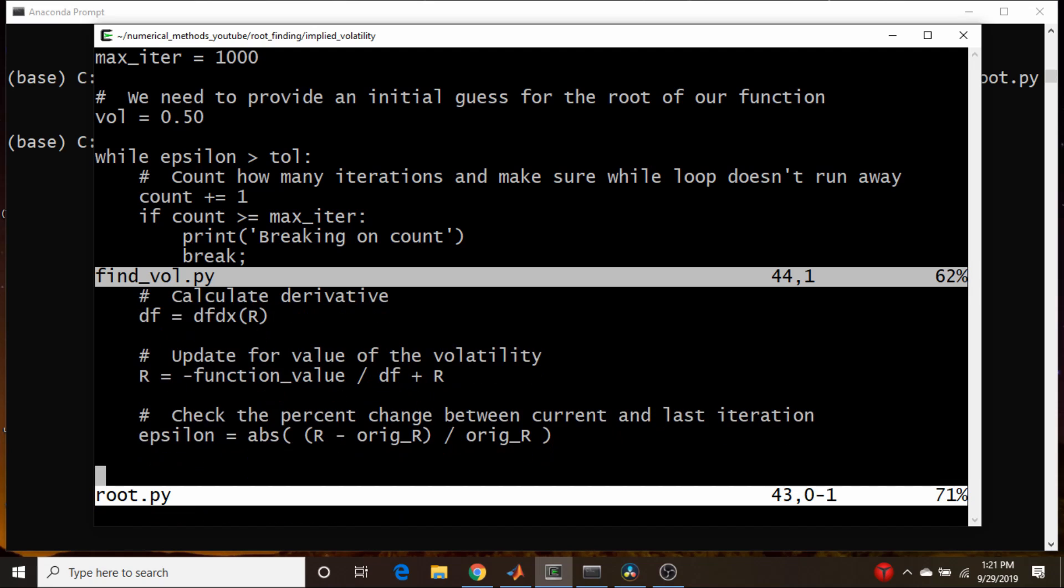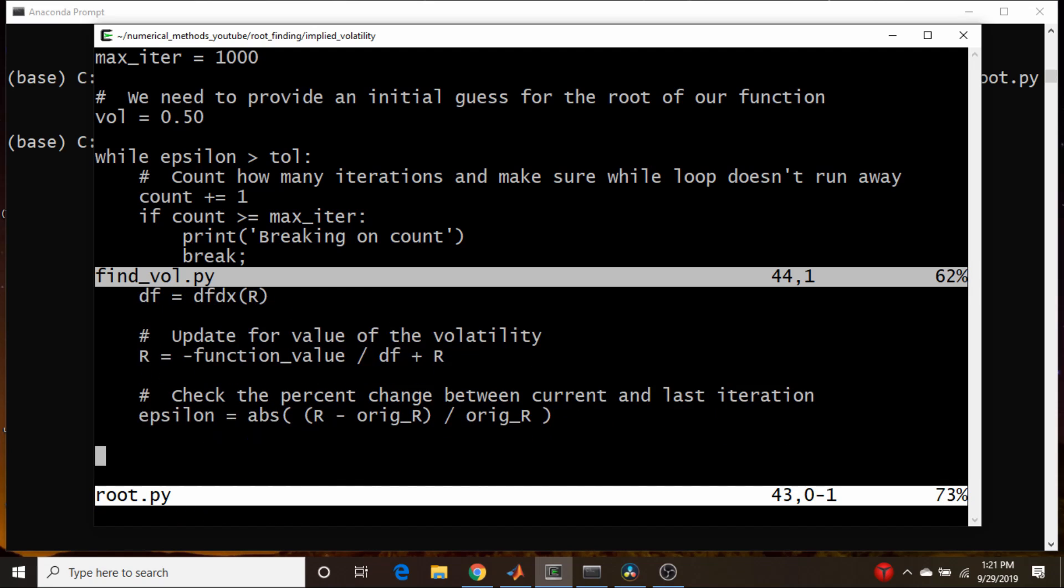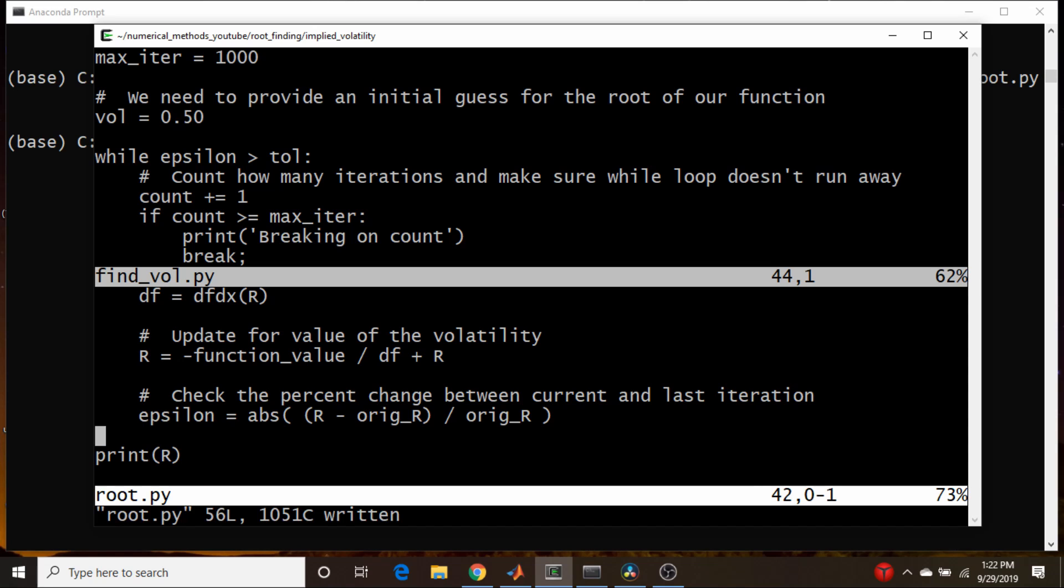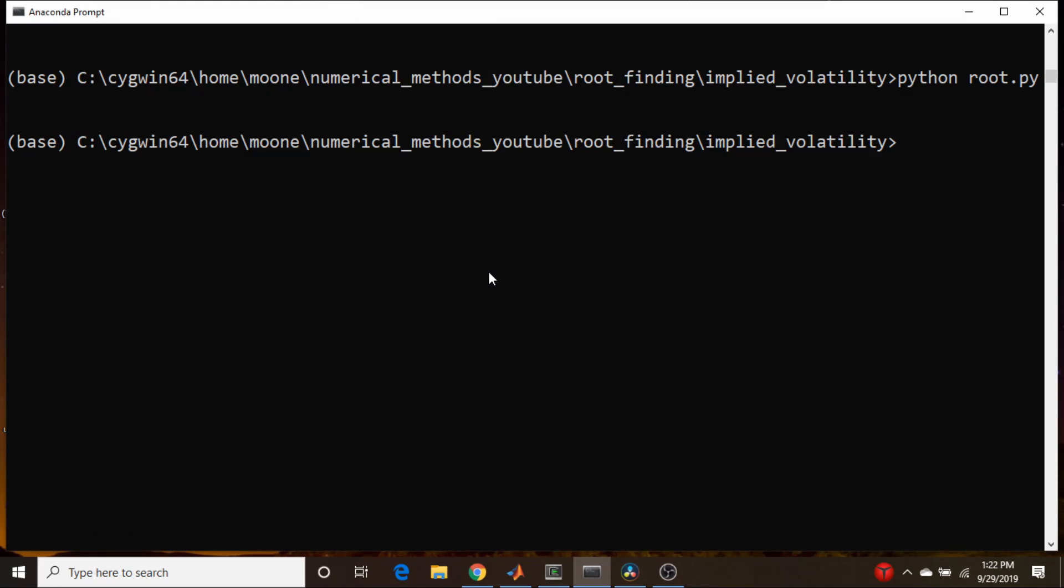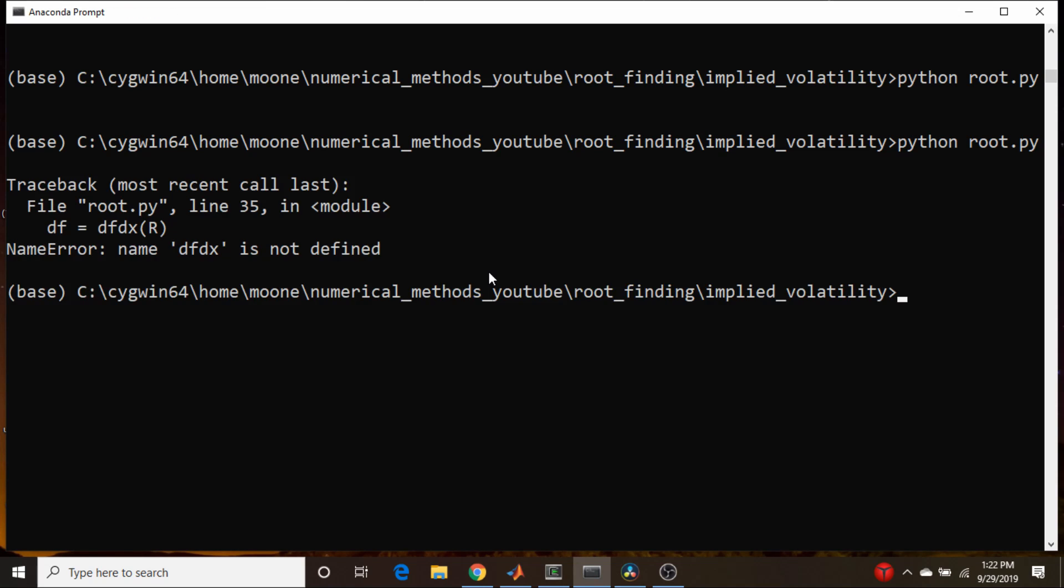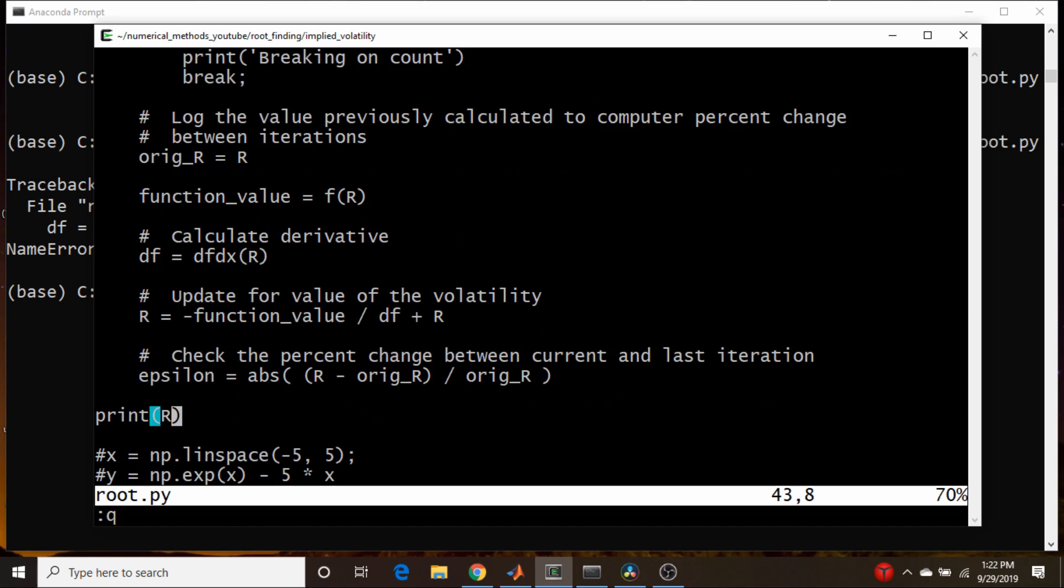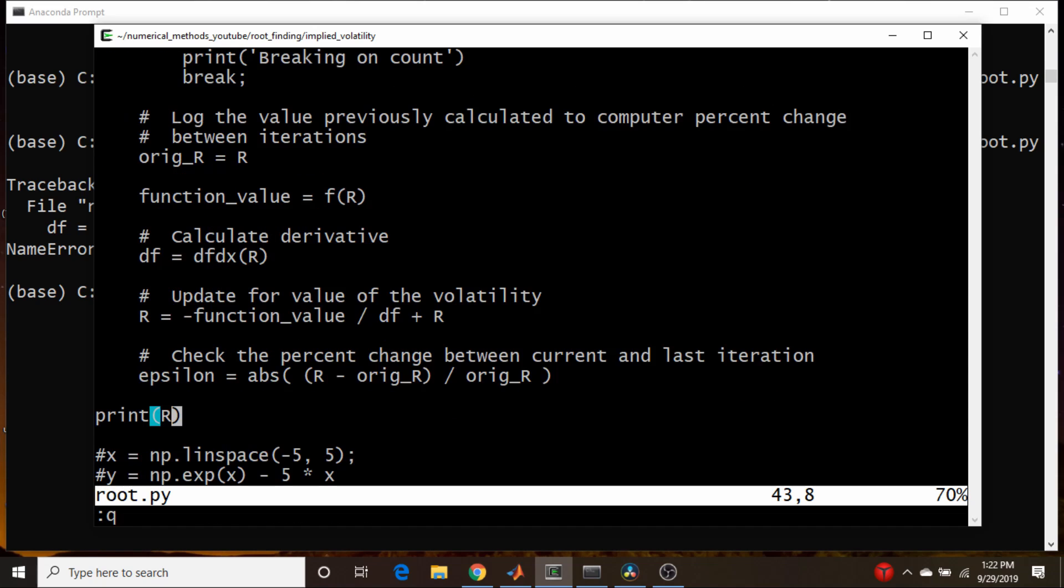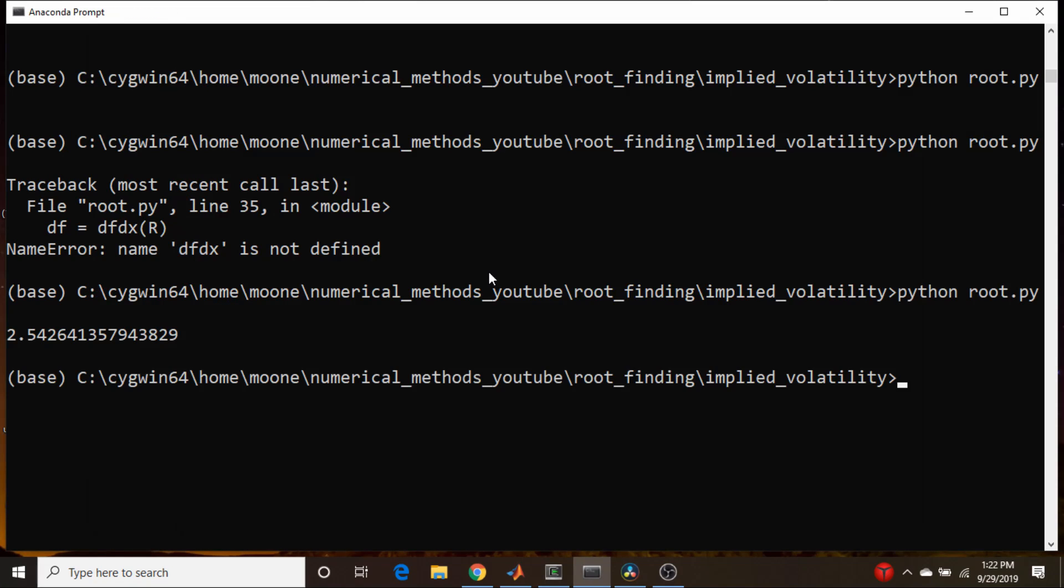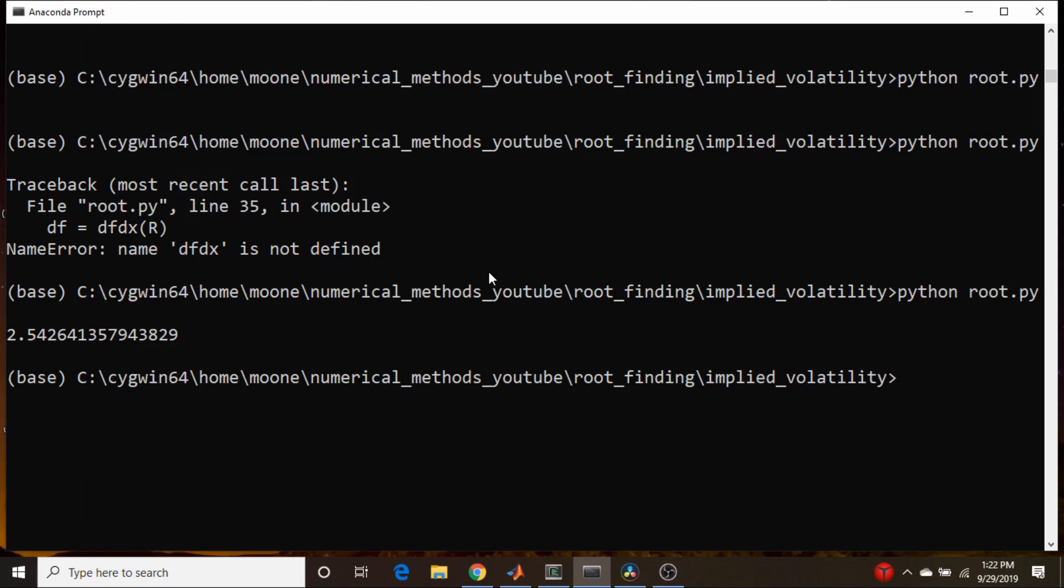So hopefully that'll run. Let's see here. And now let's just print R. Any bets on whether I made any mistakes here? df/dx not defined. Oh yeah, I spelled it wrong here. So it's df/dx. Save. Run.